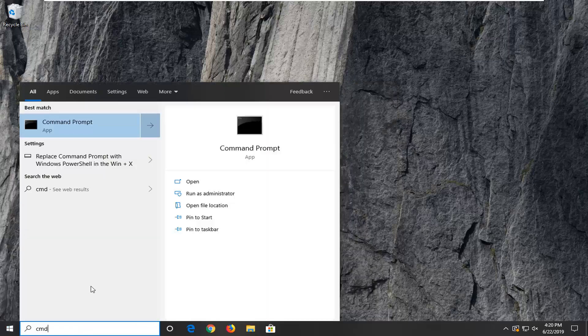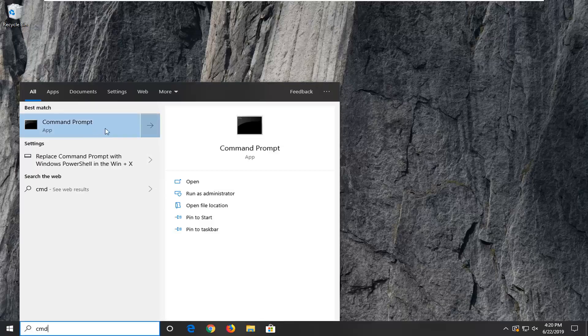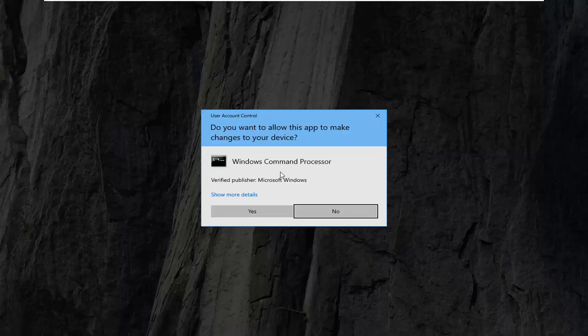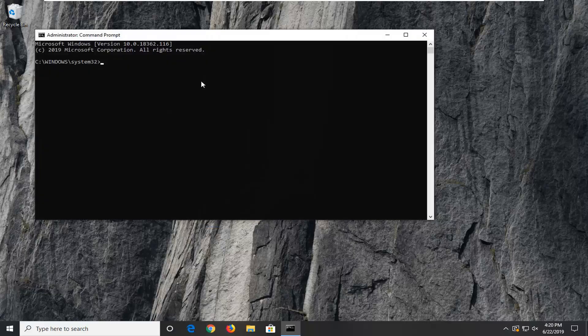Best match should come back with command prompt. You want to go ahead and right click on that. And then select run as administrator. If you receive a user account control prompt, you want to go ahead and select yes.